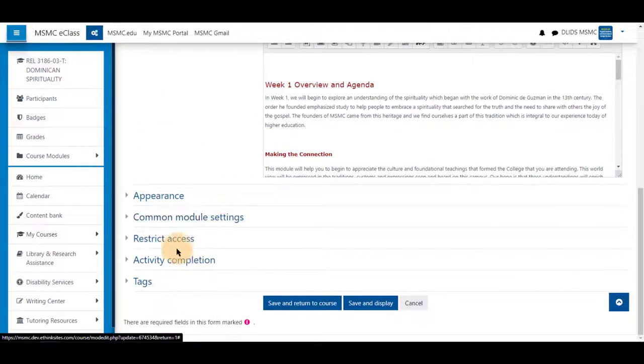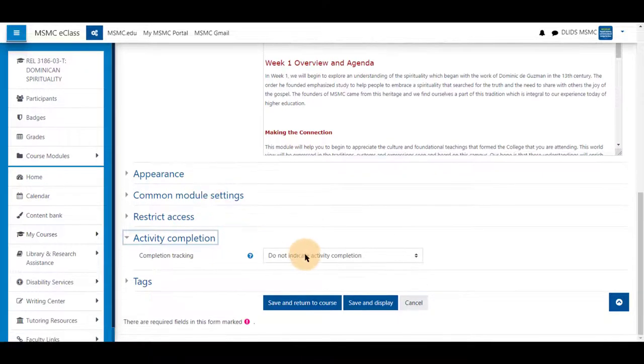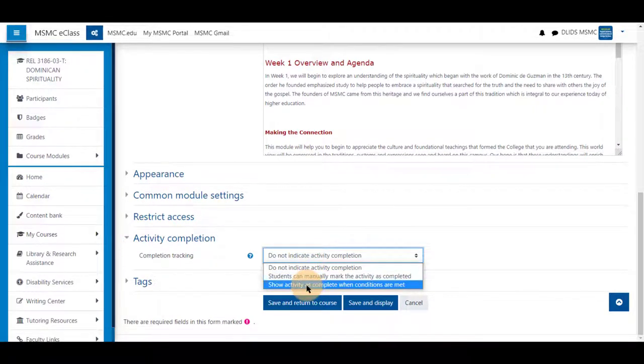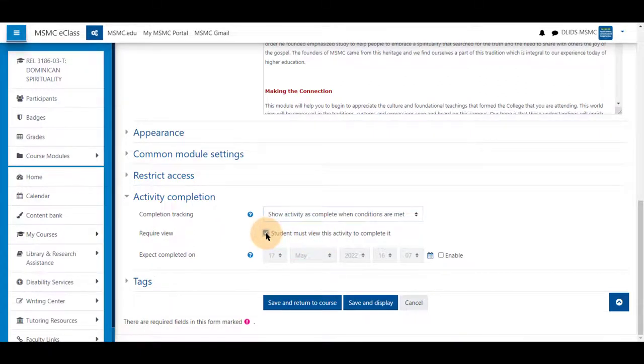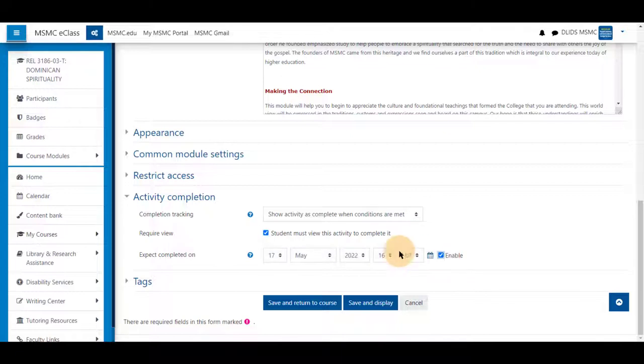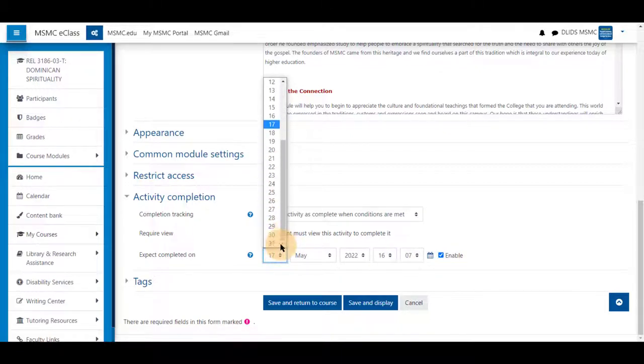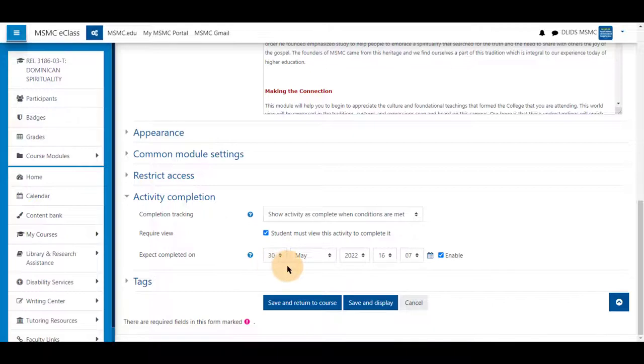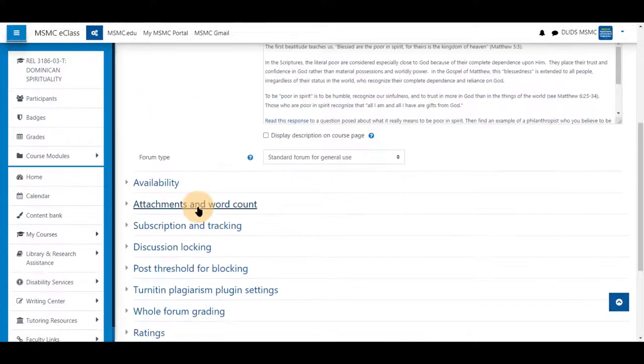At the bottom, under activity completion, you may change this to when conditions are met and that a student has to view it to complete it. You can also set a time frame for when the students should be completing this. You will see the students that have completed this within that range between now and the date you select.